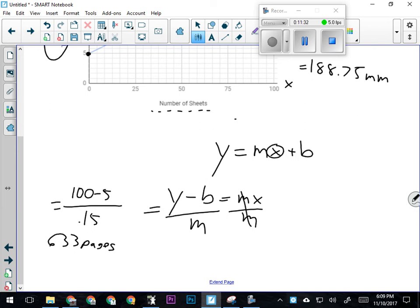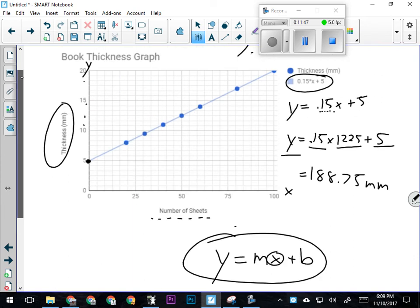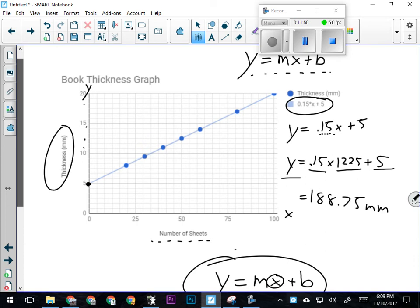A line graph which has this equation governing its relationship can be used to calculate values that aren't actually part of the experiment and thus aren't on the graph. We're doing what's called extrapolating—we're looking for something that didn't happen, but theoretically could. We're looking for a value beyond the graph.